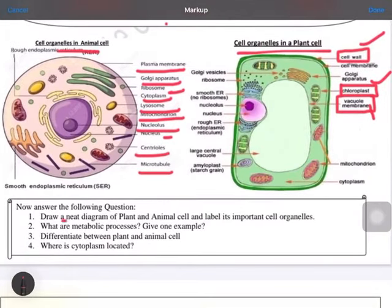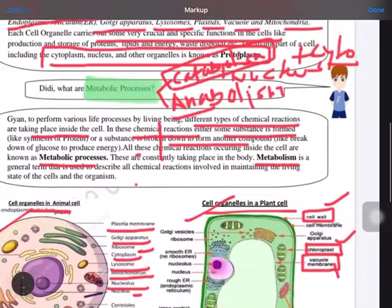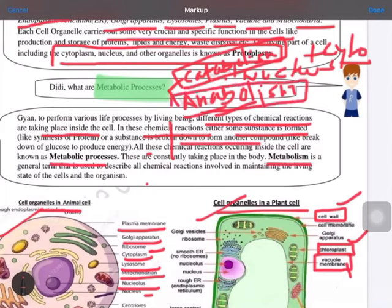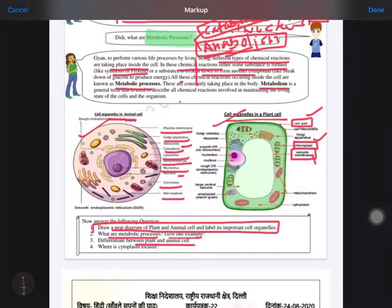Now, based on this you have to answer the following questions. First, make diagrams of both animal and plant cells. Second, what are metabolic processes? Give one example each — metabolic processes are of two types: catabolism, which is the breaking down of substances like glucose to obtain energy, and anabolism, which is the synthesis of larger molecules from smaller units, like the synthesis of protein.